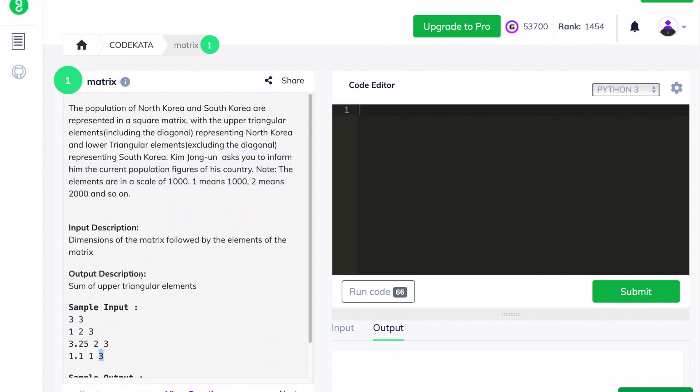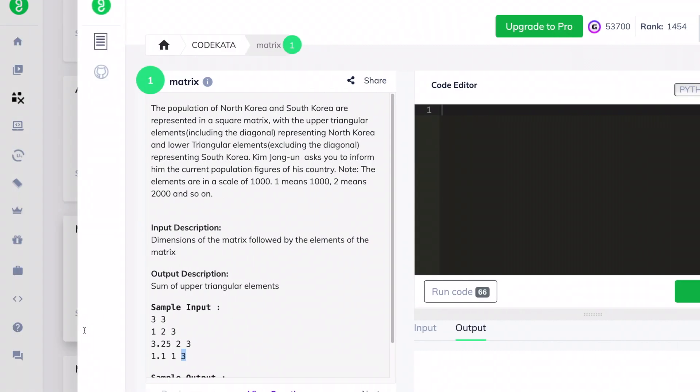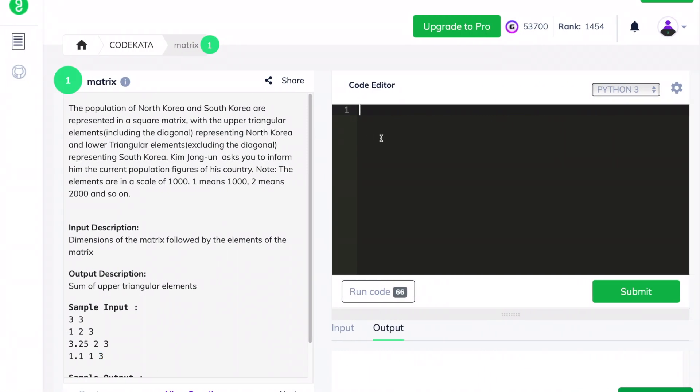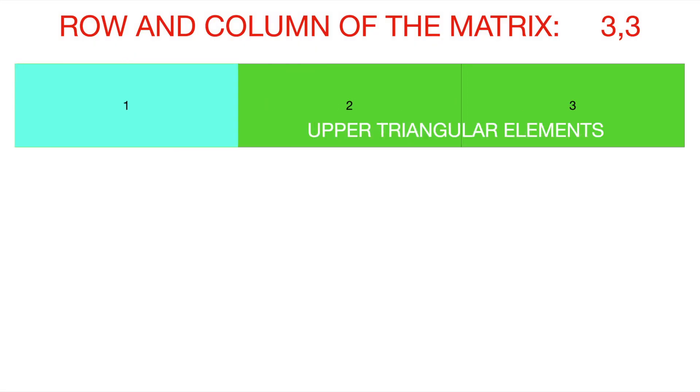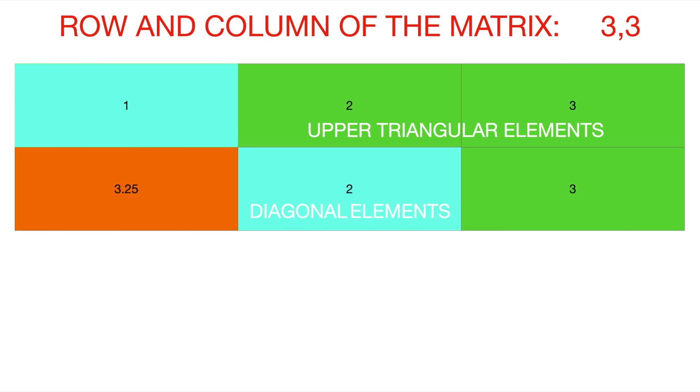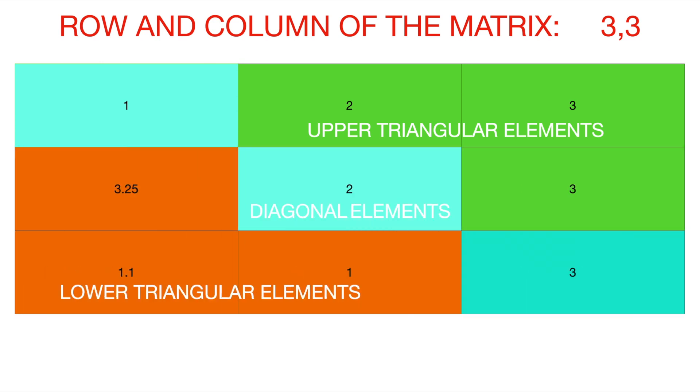Here the upper triangular elements are 1, 2, 3, 2, 3, and 3 in each respective row. What we have to do is append the given matrix in each separate line and print the sum of each element excluding the index position of the matrix with respect to the number of rows present.